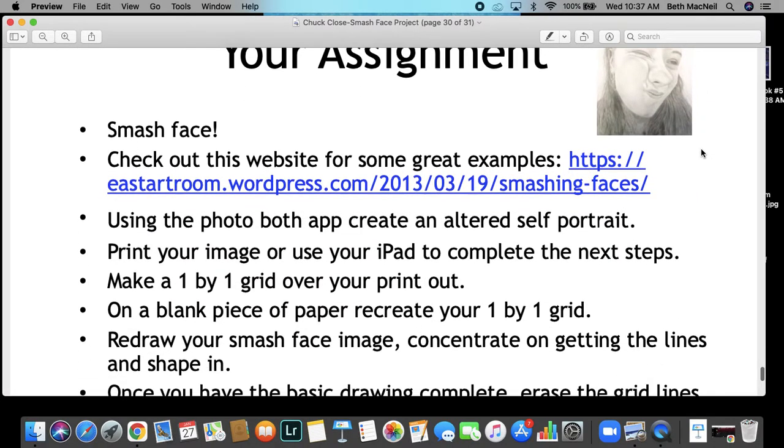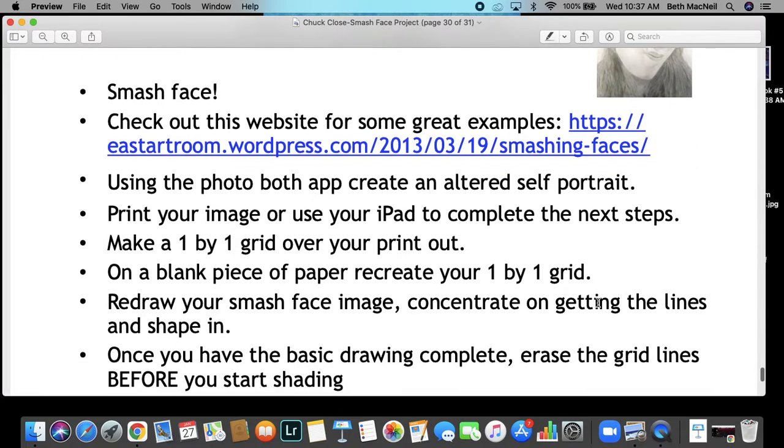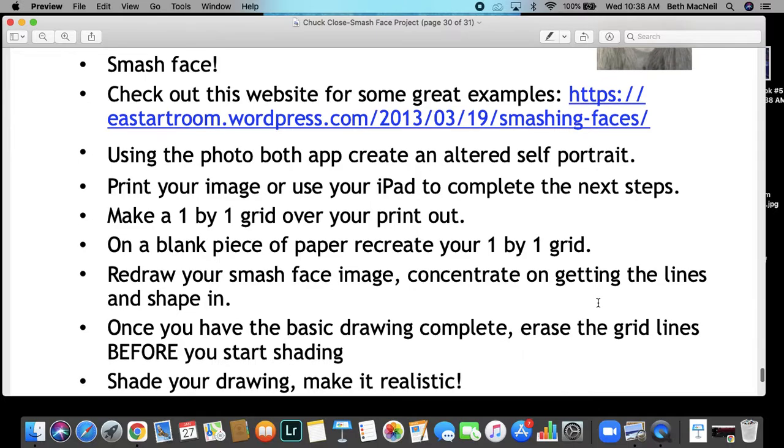Next, you're going to create your smash face. There's a great example, a great website that shows some great examples here that you can take a look at. But what I want you to do is you're going to use your Photo Booth app to create an altered self-portrait. There are some great ones in Photo Booth where you can squish your face and morph your face and make it look all funny. It's much easier to draw yourself when you look kind of funky.